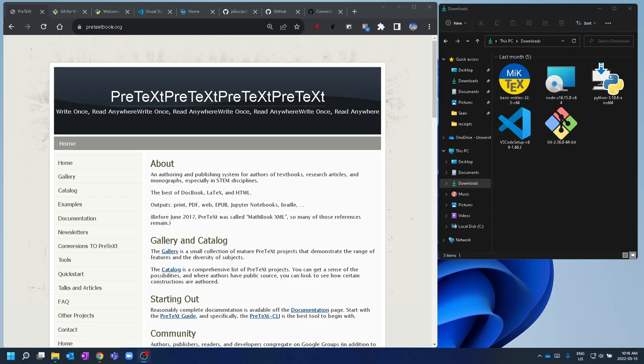Hi, everyone. This is going to be a walkthrough video to show you how to get up and running with PreText on Windows. We are going to be using the PreText CLI, the command line interface, which is installable as a Python package.